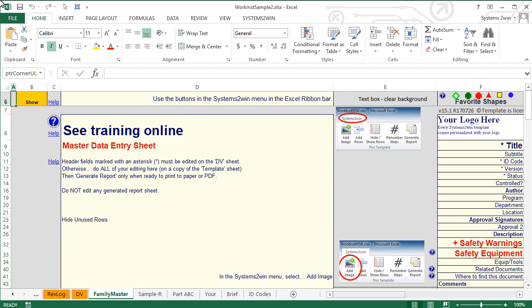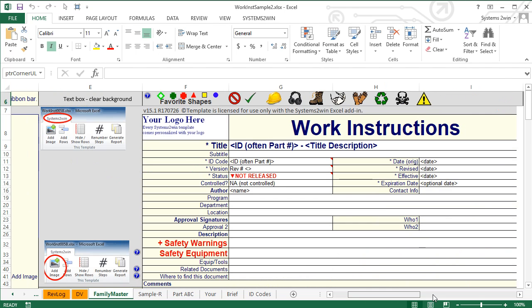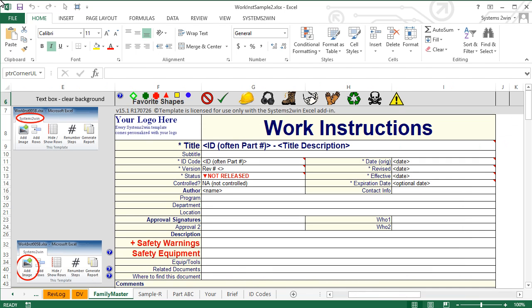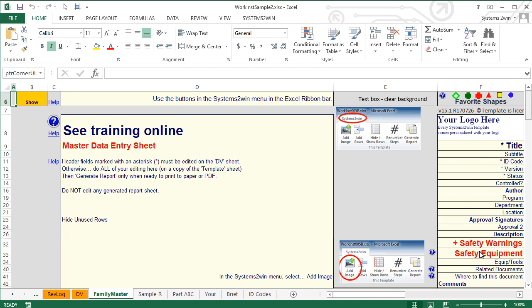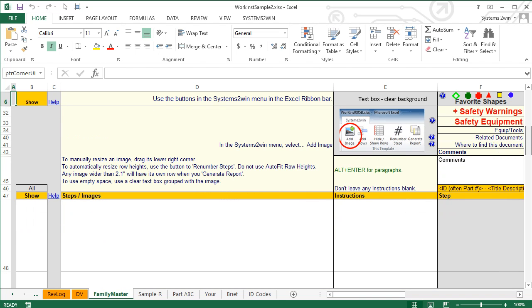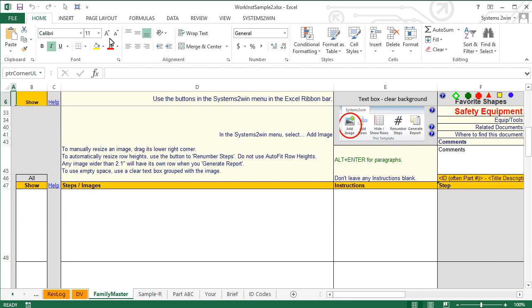When you first open your blank sheet, you'll notice something different about this template — it's the only Systems2win template that is not WYSIWYG. On that data entry sheet, you need to scroll to the right to get to the section where you enter your header data that will appear at the top of each page, or scroll down to get to the section where you enter your work instructions. So your master data entry sheet is not WYSIWYG, but each of your generated sheets are.